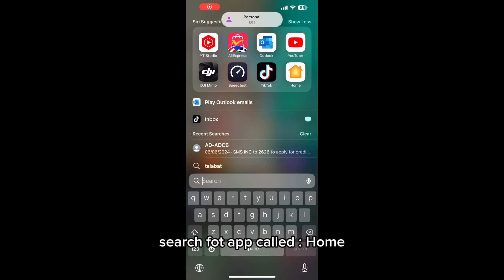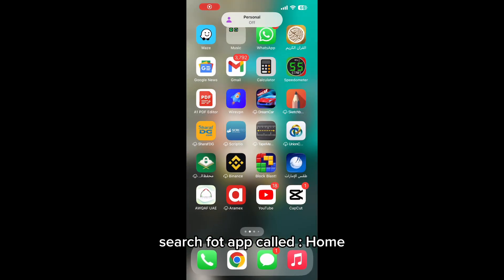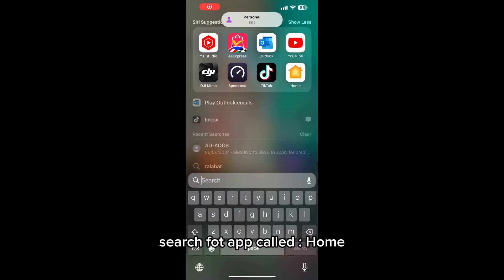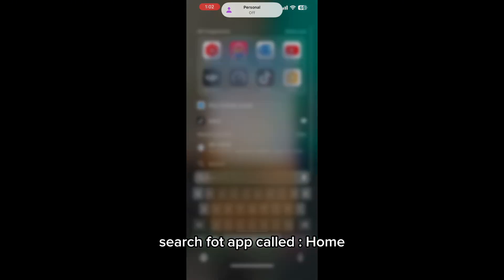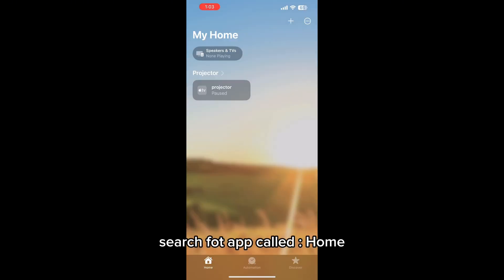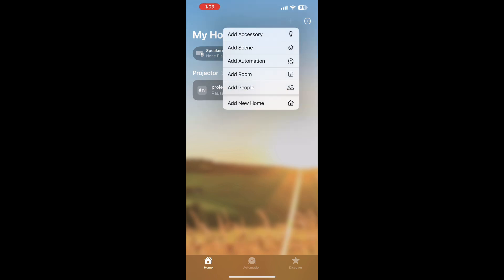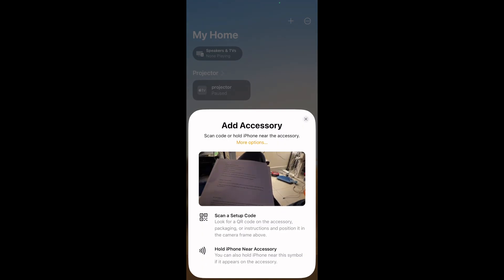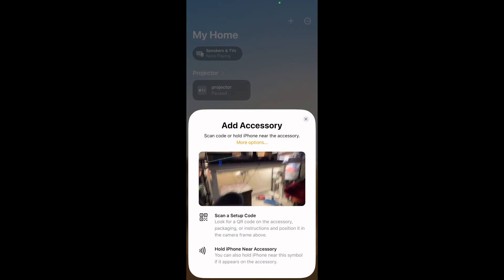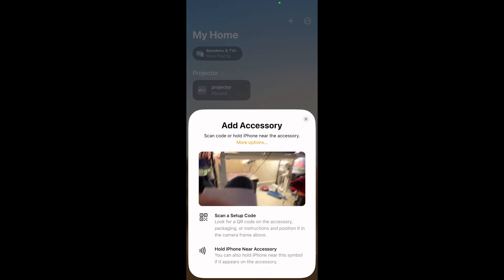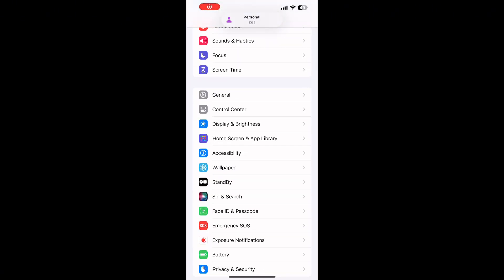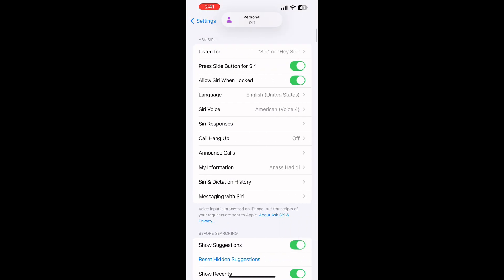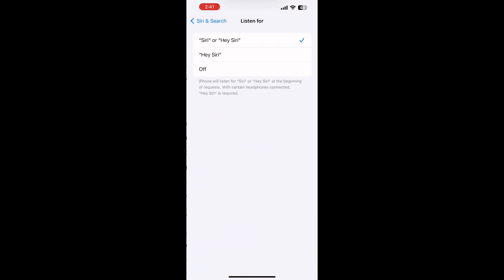Now to set up your phone, go to your Home application. You can search for it or find it in your menu. Click the cross in the top right corner and add accessories. It will open a camera for you to scan that QR code. Also remember to activate Siri from the settings in your iPhone and you're all set and ready to go.